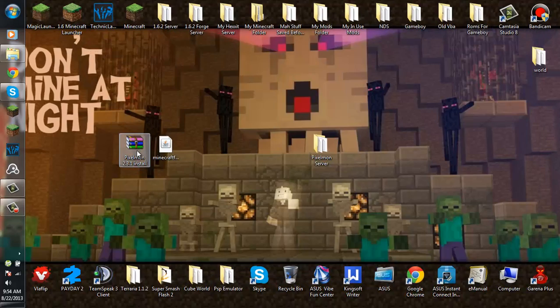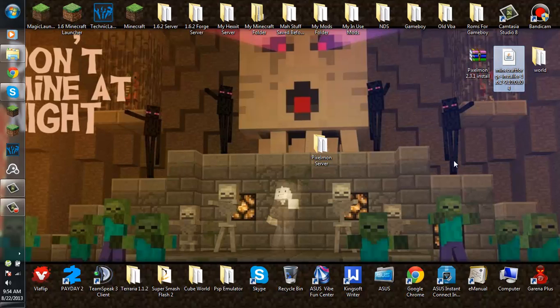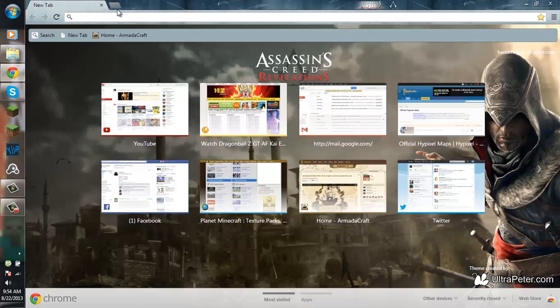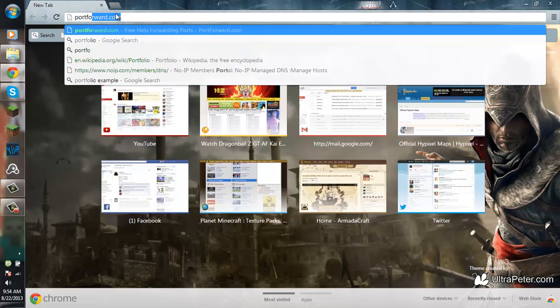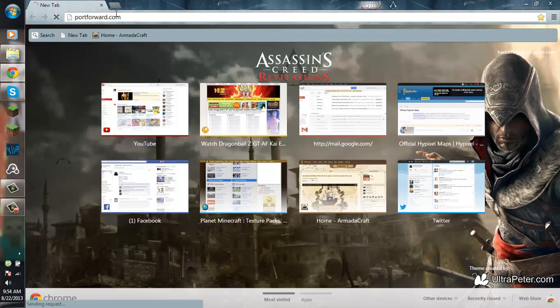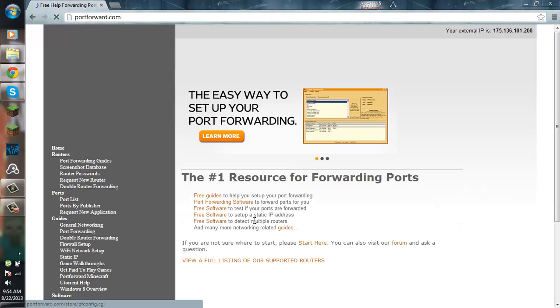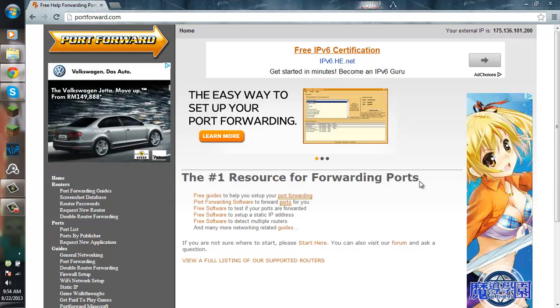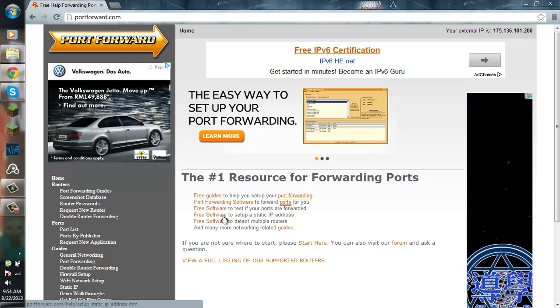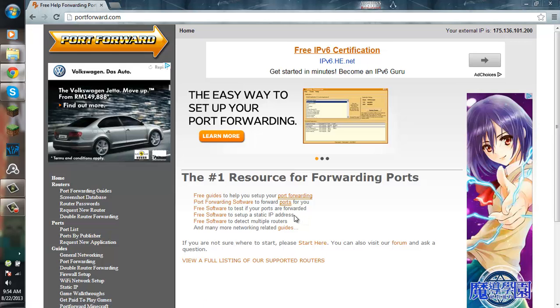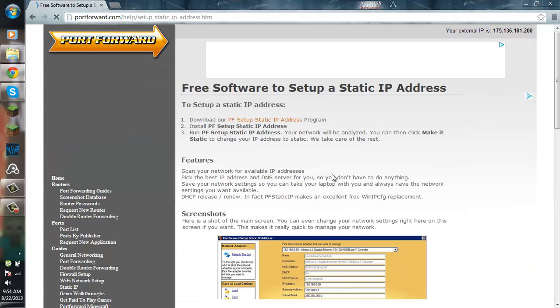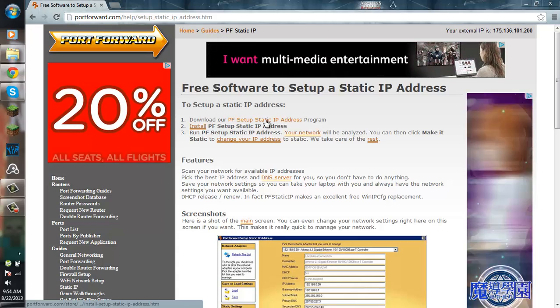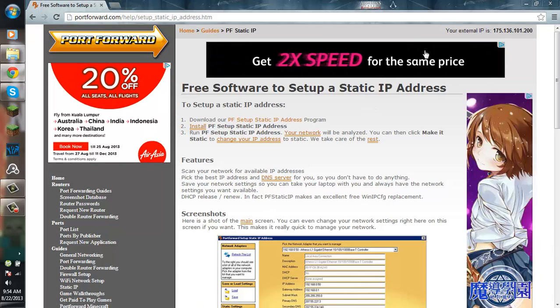So let's go ahead and learn how to port forward or use Hamachi. First I'm going to show you how to port forward. You want to go to portforward.com and click on the free software to set up a static IP address. Click that and it will say download our setup static IP address. Click that and download it.